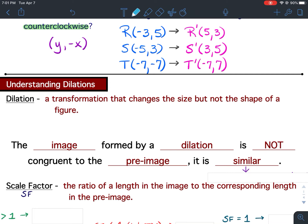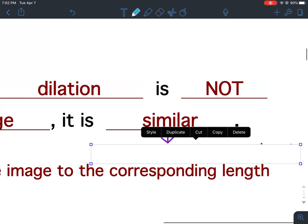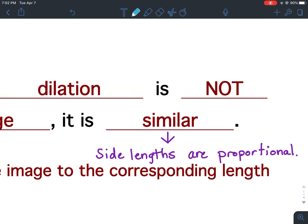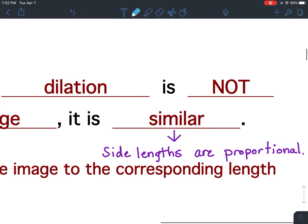A dilation is a transformation that changes the size but not the shape of a figure. Think of when you go to the eye doctor and they dilate your pupils — your pupils enlarge, same shape but different size. The image formed by a dilation is not congruent to the pre-image, but it is similar. In translations, reflections, and rotations, pre-image and image are congruent — same shape and size — but with dilations, side lengths are proportional.